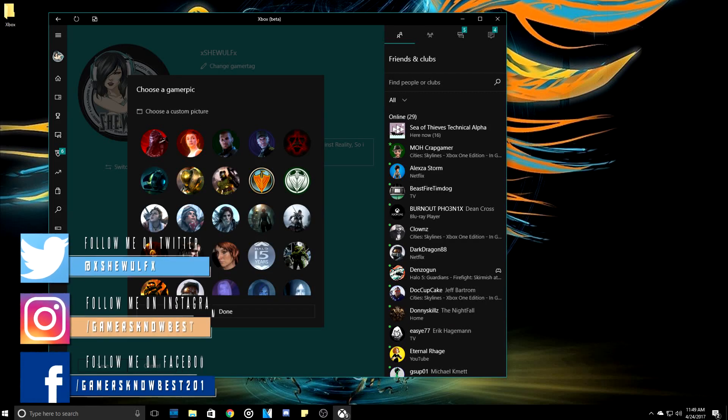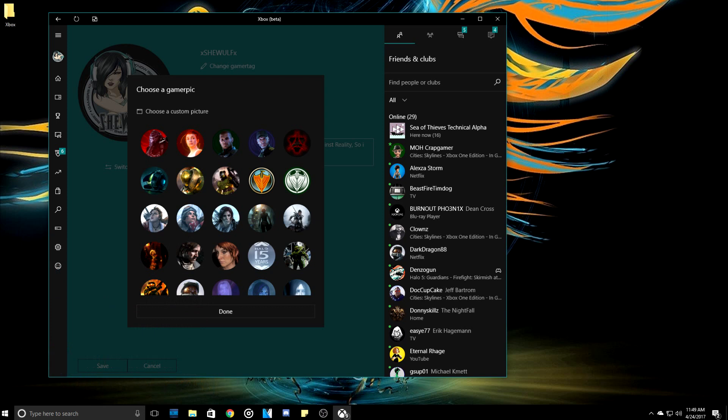What's up everyone? I am SheWolf and today on Gamers Knows Best, I have another Xbox Customized Gamer Pick video for you. However, this time it is with the Xbox Beta app on PC and you don't have to be in the fourth ring of the Xbox Elf program on the Xbox One. So stay tuned.